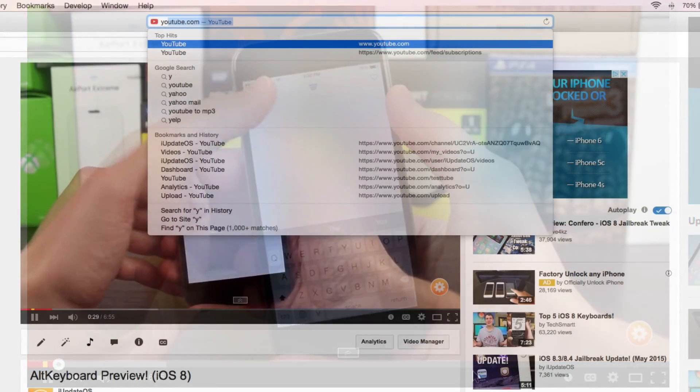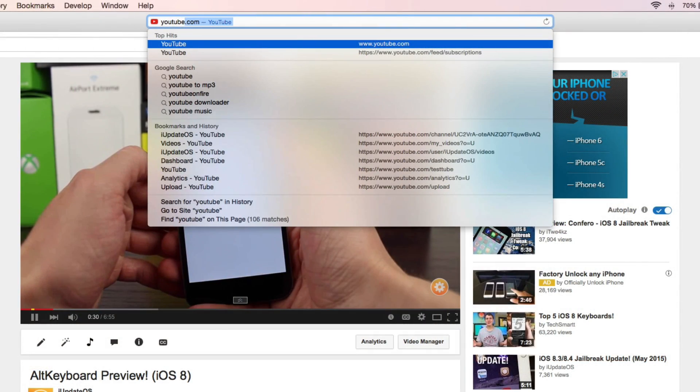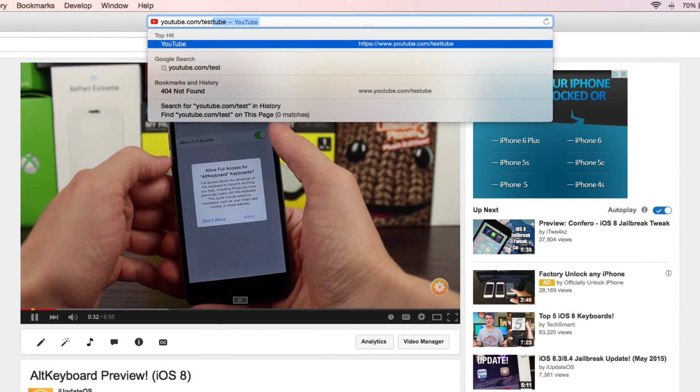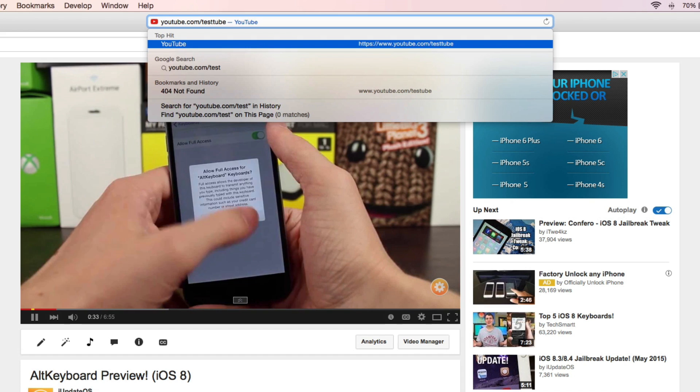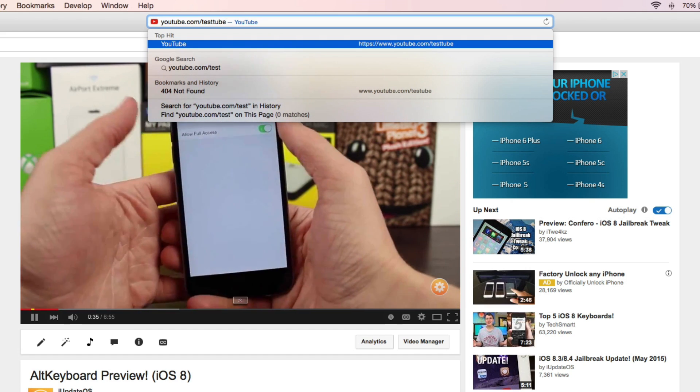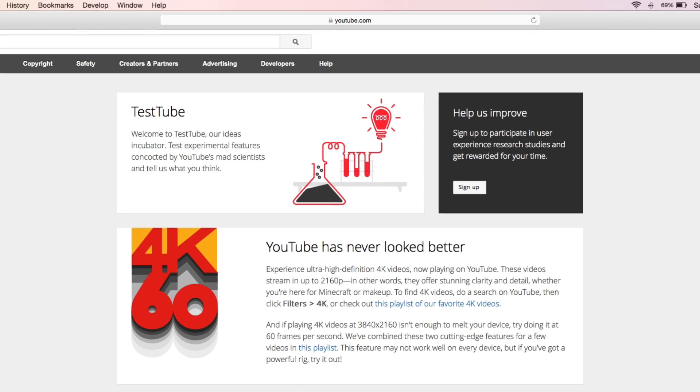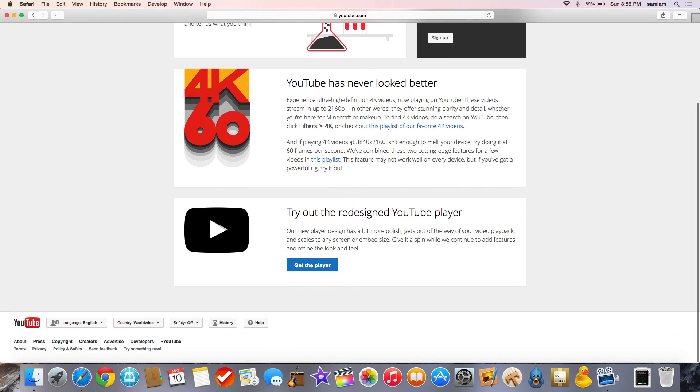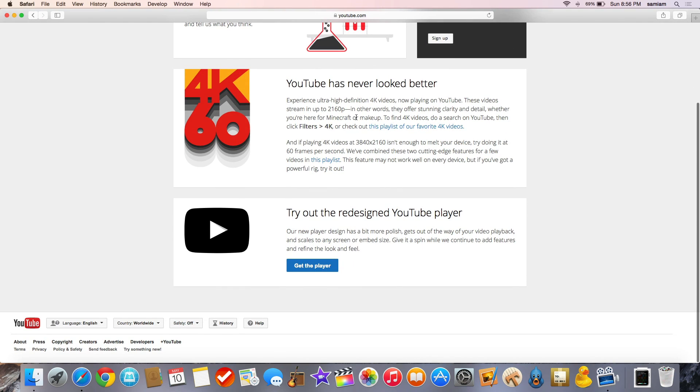It's super simple. Just go to your address or web bar and go to youtube.com slash test tube. And once you get to that page, you're just going to scroll down to the very bottom until you see this. It'll say, try out the redesigned YouTube player. And then simply put, you're going to click on get the player.